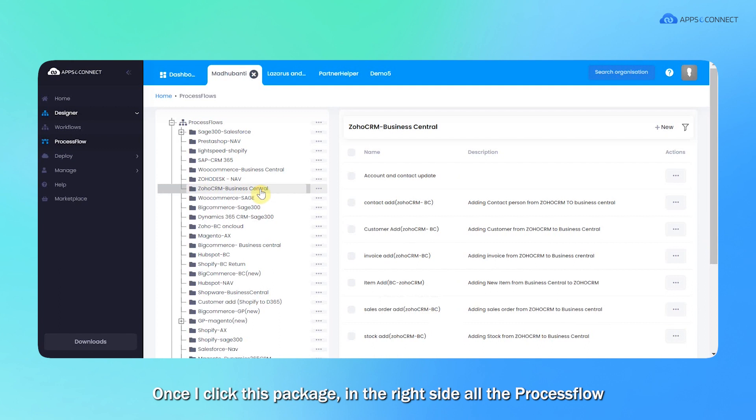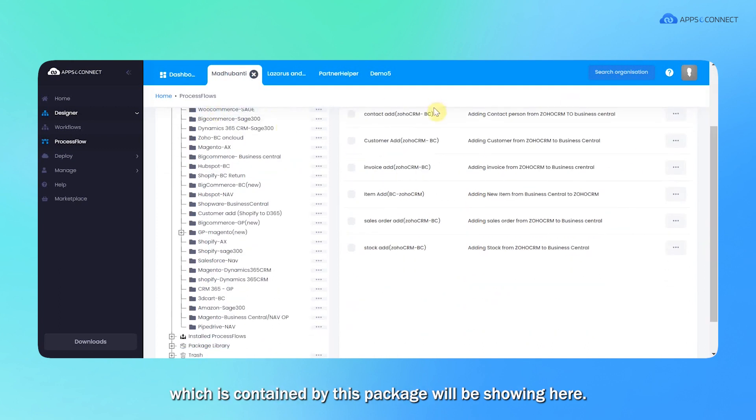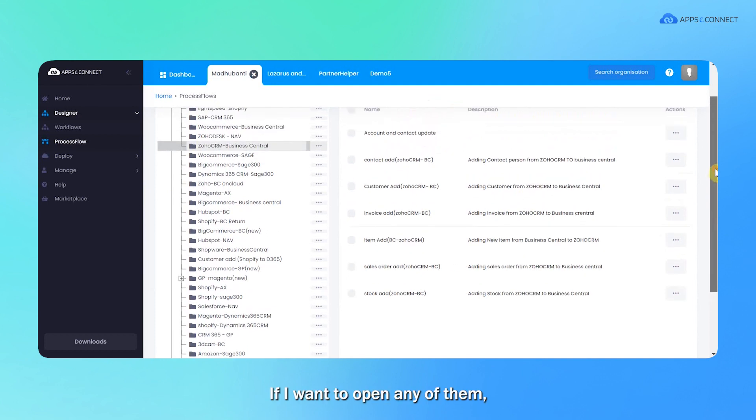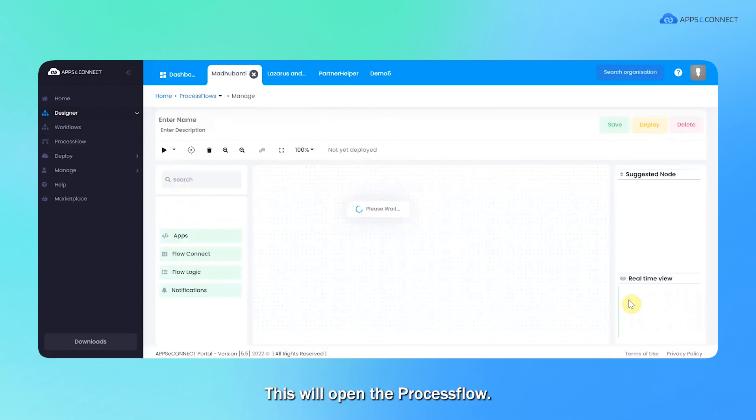Once we click this package, in the right side all the process flows which are contained by this package will be showing here. If I want to open any of them, in the right side in this context menu select the edit option. This will open the process flow.